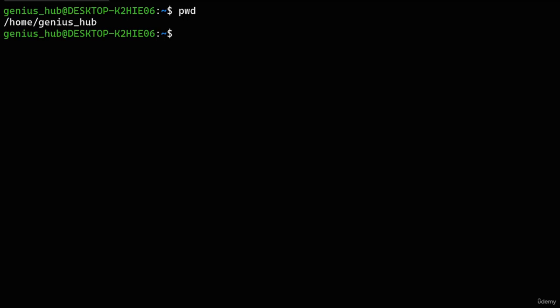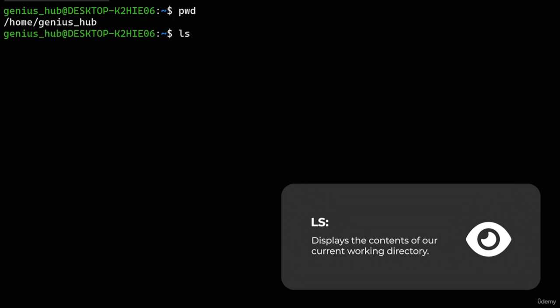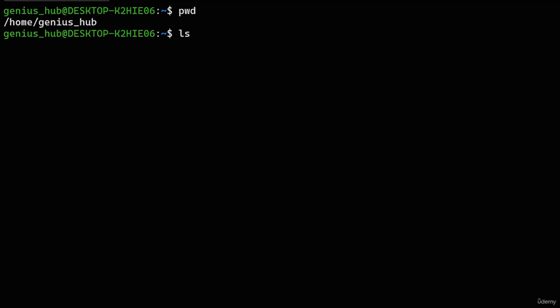Having the terminal focused on a specific directory allows us to easily interact with the files and folders contained within it. Let's take a look at the contents of our current directory using the 'ls' command, which is short for 'list.' No output! This means that our current directory is completely empty. But don't fret — we'll explore a more populated directory in the next lesson.